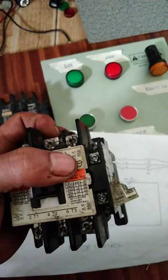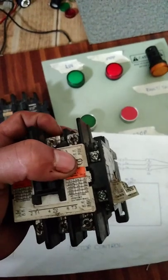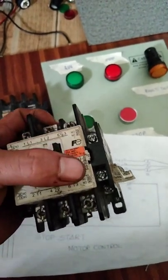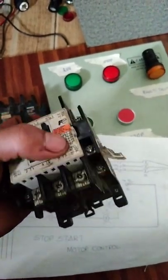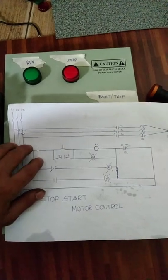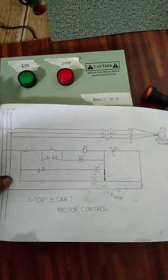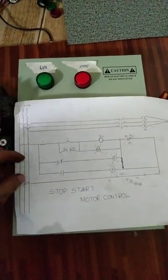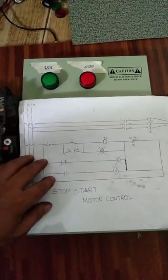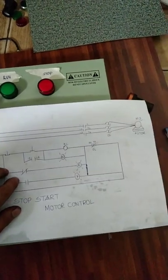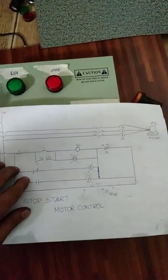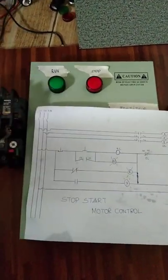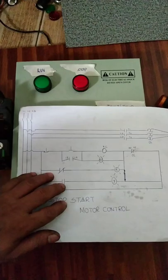May makikita naman kayo dyan na numbering. Ayan, punta naman tayo dito sa wiring diagram kung paano ito basahin at kung paano ito tumakbo o magfunction pag wiring na natin ito.